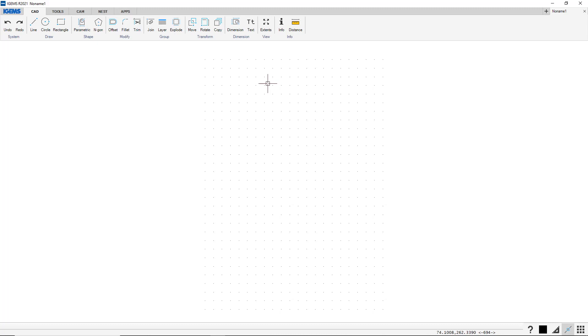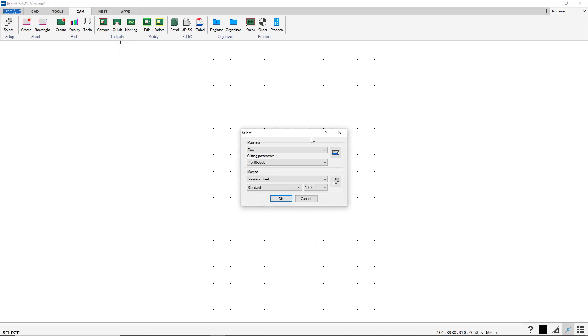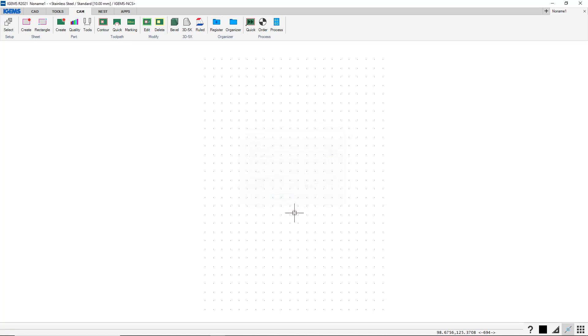They will supply you with these files. So if I go to CAM, select, I can say I want to use my iGems NCS file or machine. And now you see we have selected right up here, iGems.